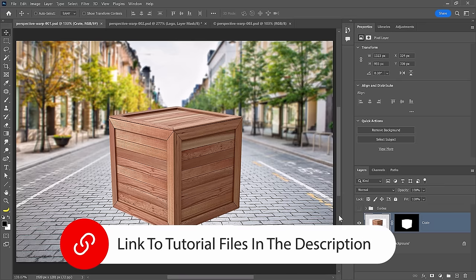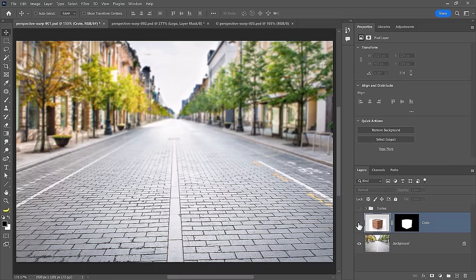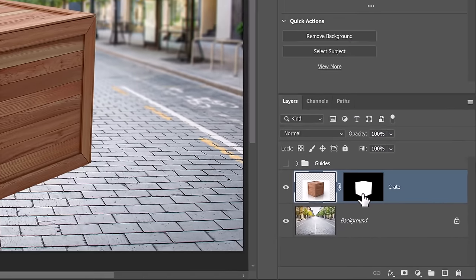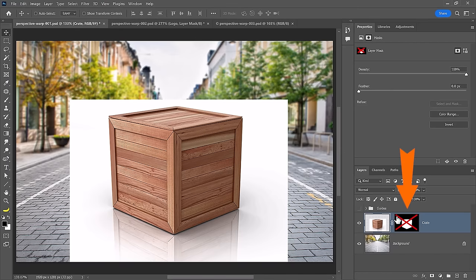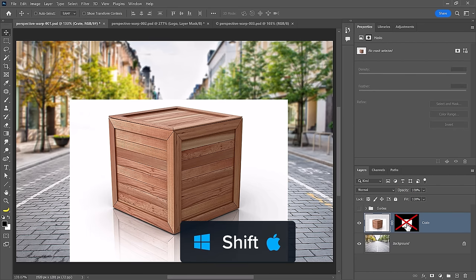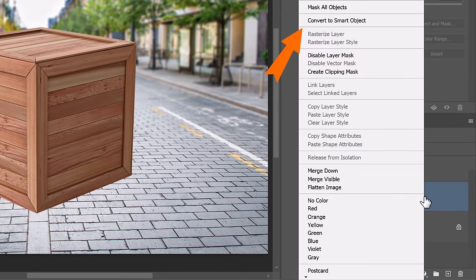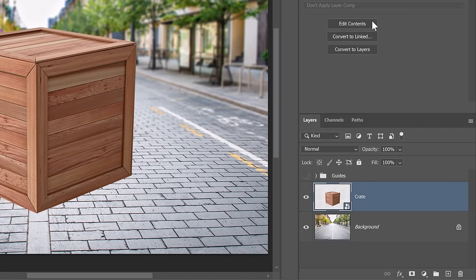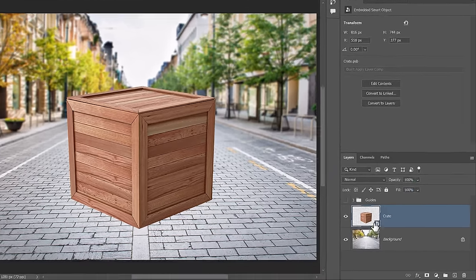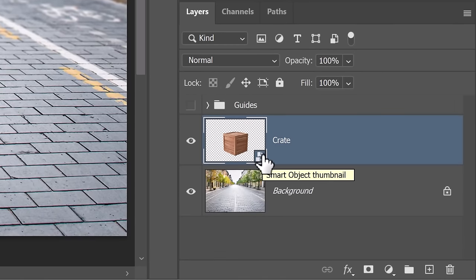This is the document we're going to start with. It contains a background layer and this crate, and I've already masked out the crate from its background. You can disable a layer mask by holding Shift and clicking on it — that's what this red X indicates. You can use the same keyboard shortcut to bring it back. Right-click on the layer and convert it to a smart object to work non-destructively. A smart object allows you to come back and make changes at a later point. This icon on the bottom right indicates that your layer is a smart object.